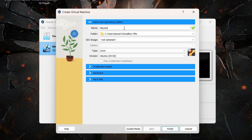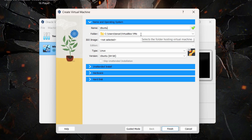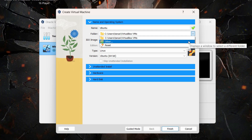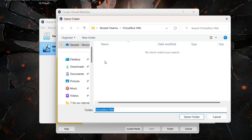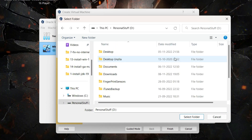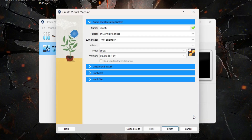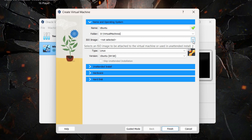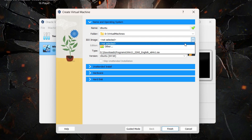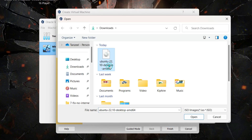Under Name, type the name for your virtual machine — I'll write 'ubuntu'. You can observe that VirtualBox automatically selects the type as Linux and the version as Ubuntu 64-bit. If you want to change the location where the VM is stored, click the arrow under Folder, select Other, and browse to your preferred location. If your C drive is an SSD, you may want to store the VM on a hard disk to save space. Then click the arrow under ISO Image, select Other, and browse to the Ubuntu ISO file you downloaded.